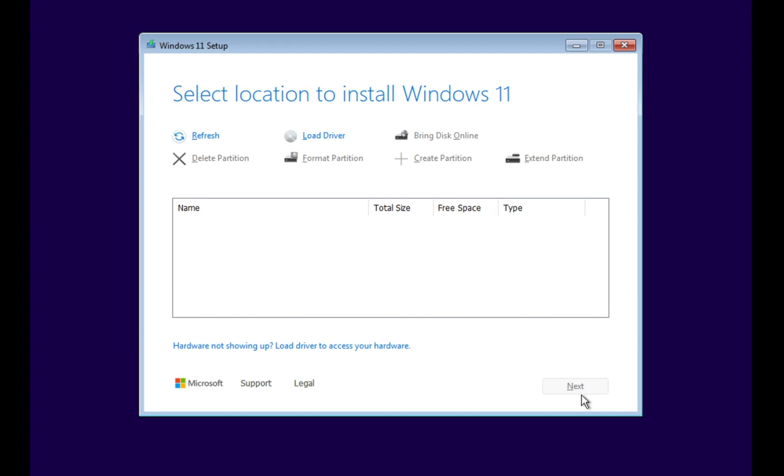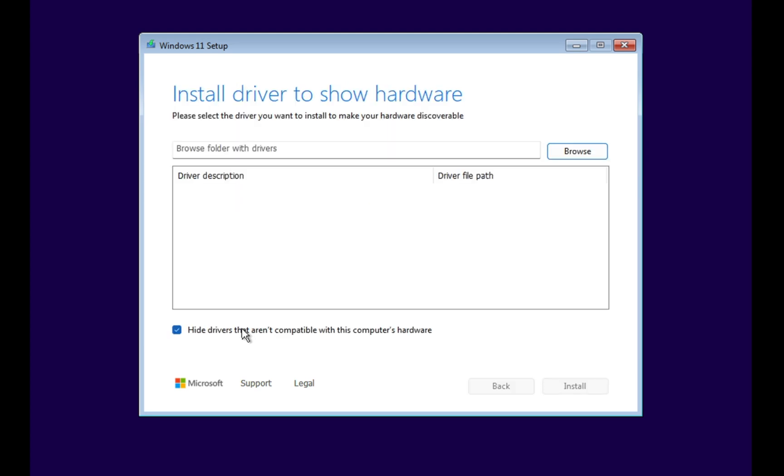However, you might notice that there are no hard drives available to choose from, which can leave you stuck and unable to proceed with the installation.